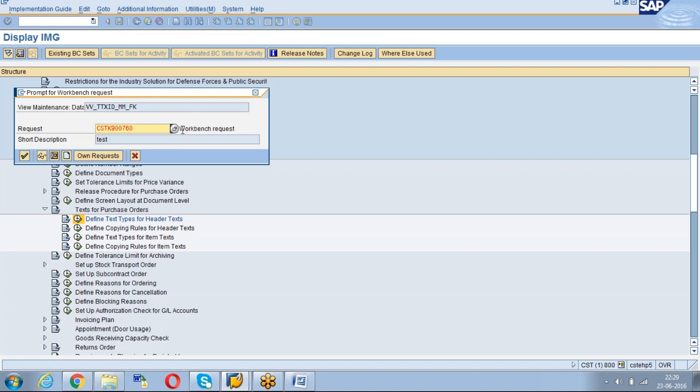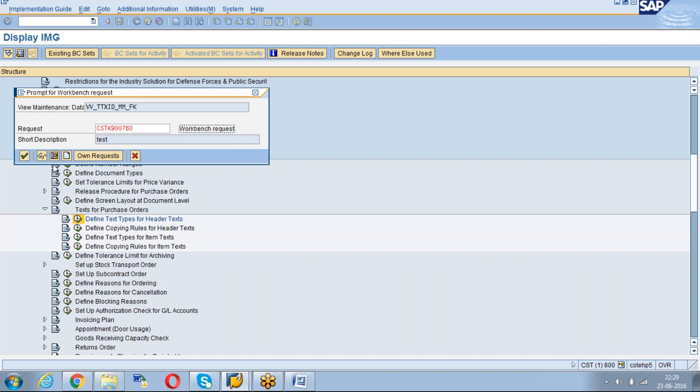You can observe here it has created a workbench request because it is a cross client. If you have 3 clients or 4 clients under the development system, once you create this text, then it will be automatically applicable for other clients also.